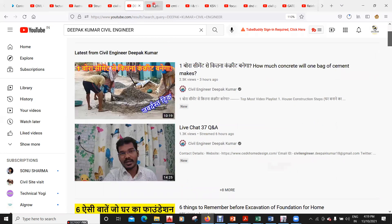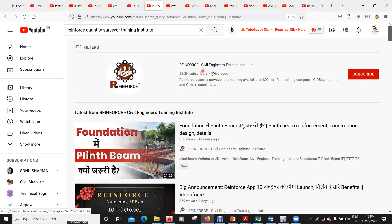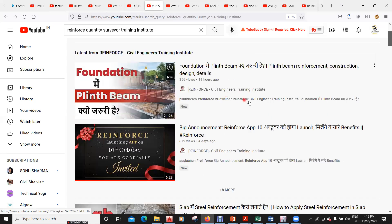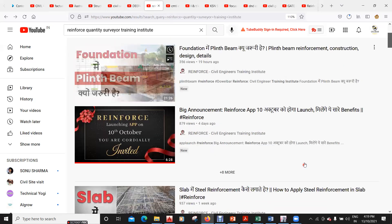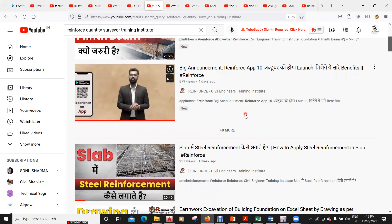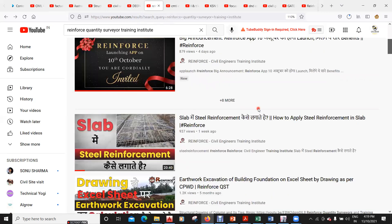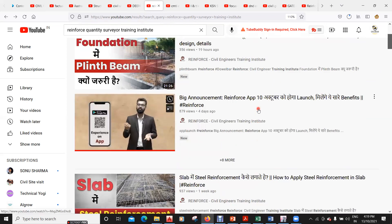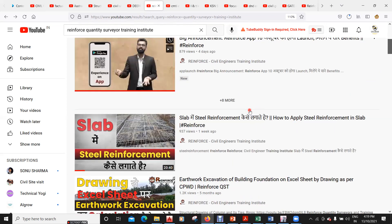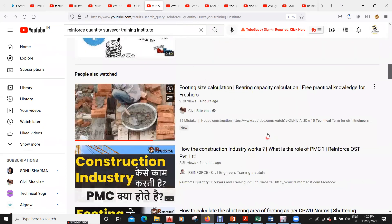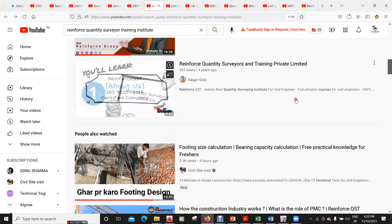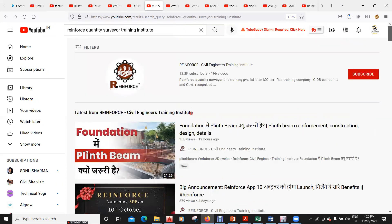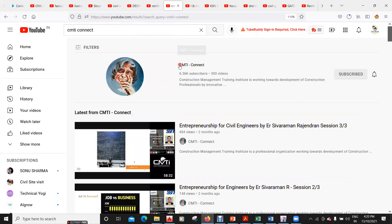The next trending channel on YouTube is the Reinforced Civil Engineers Training Institute, which has 12.3k subscribers and very good videos on site engineering. This is entirely in Hindi. They have recently launched their app, and they have good lectures on site engineering, building engineering, estimation and costing, bridge engineering, quantity estimation, and highway estimation.